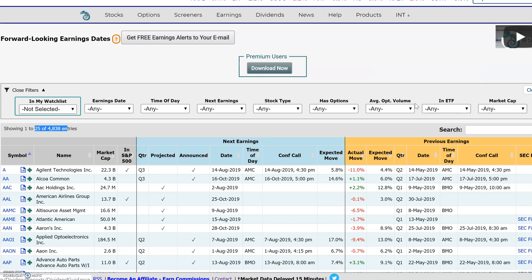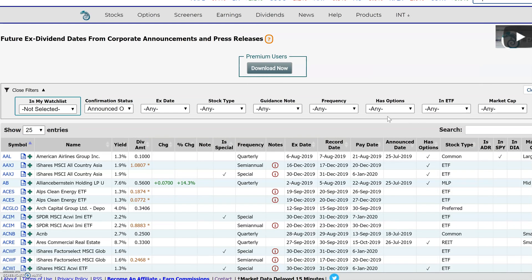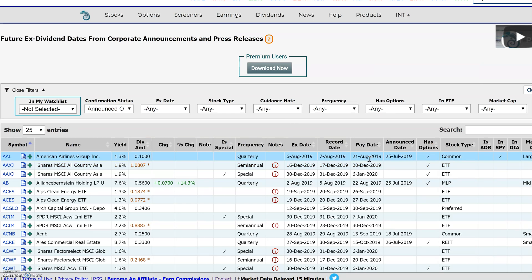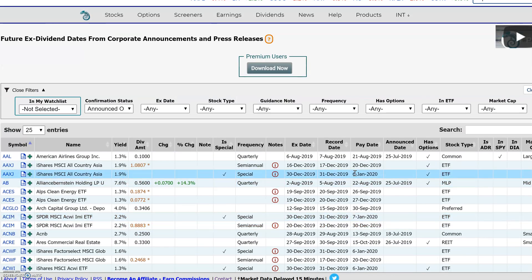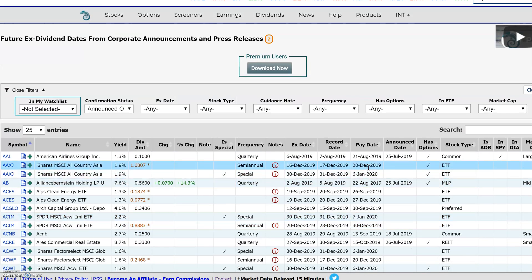Same thing with dividends — if you need forward dividends, the future ex-date, record date, and pay date — once companies are announcing them, we capture it through either a press release or the investor relations website, enter it into our database, and it updates in this table. You could hit download and there are over 3,600 entries right now that have announced the future ex-date, which you could access and put into your Excel spreadsheet for further analysis.